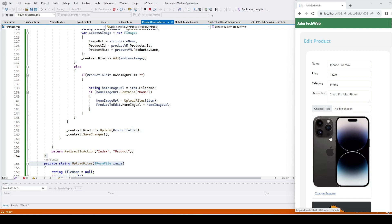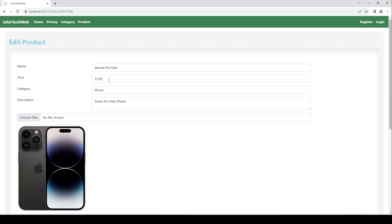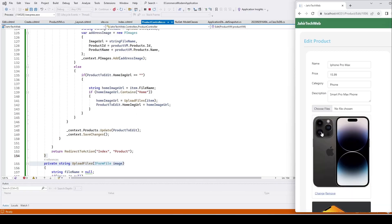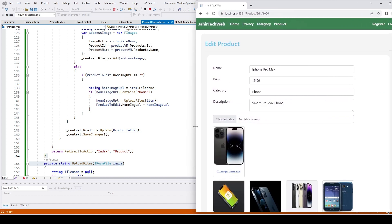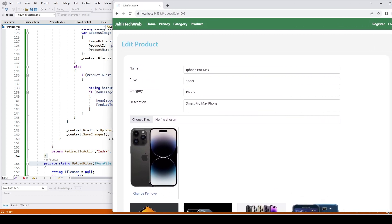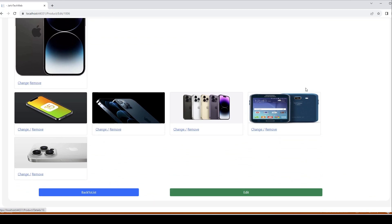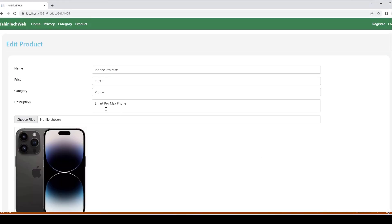We have completed our edit function. You can also see our edit view page is responsive. Let me show you — I'll make the browser smaller. The pictures adjust to the view size. When the screen size is large we get a full view, and when the screen is small the picture size adjusts as well.